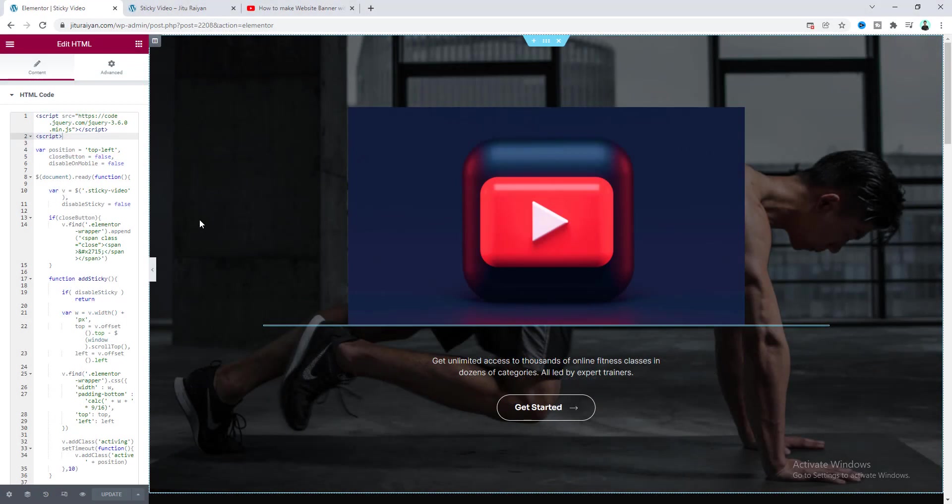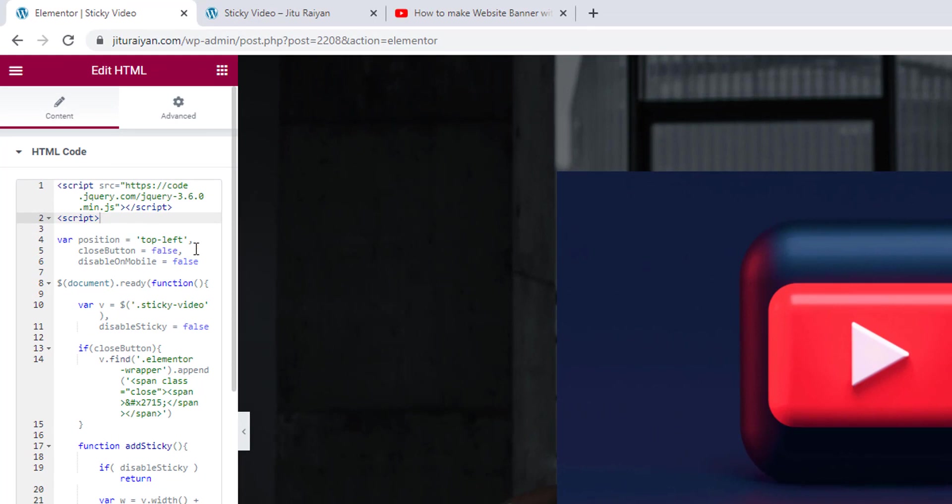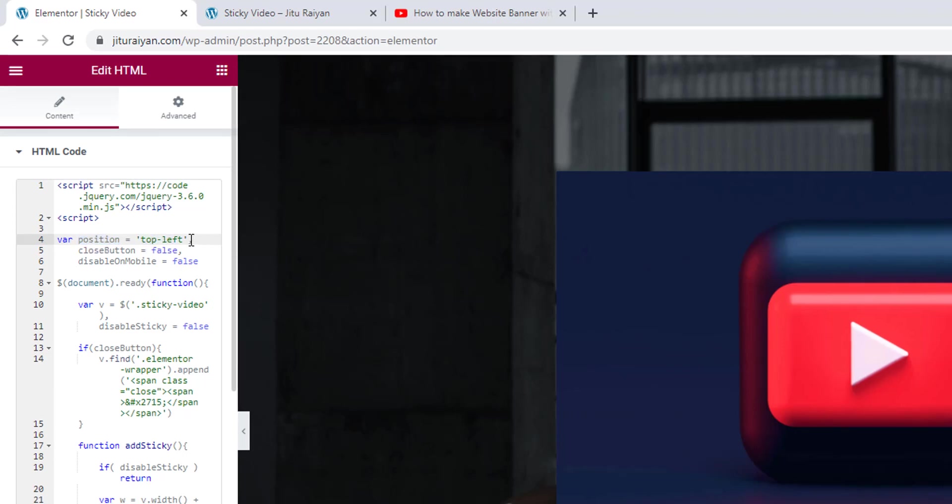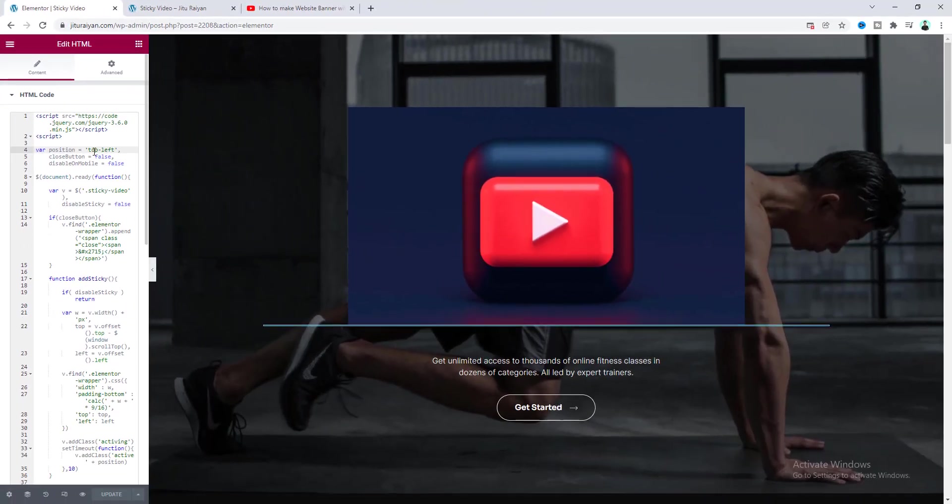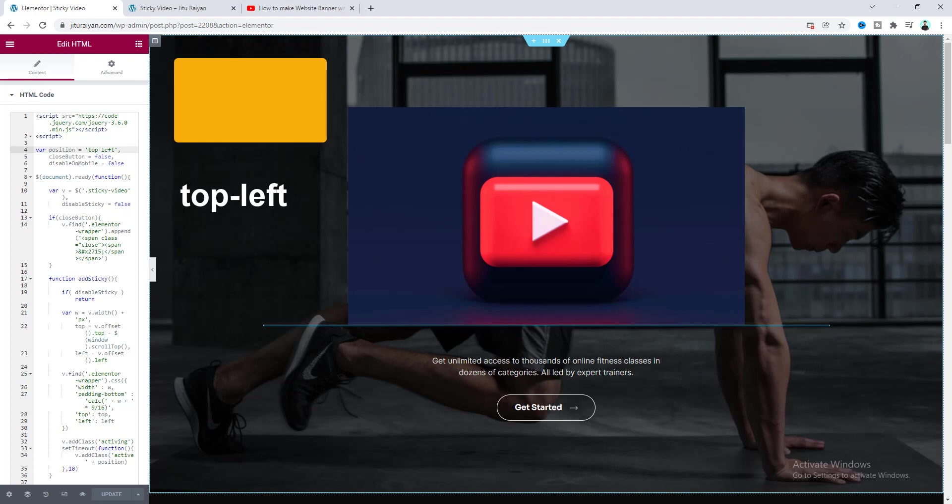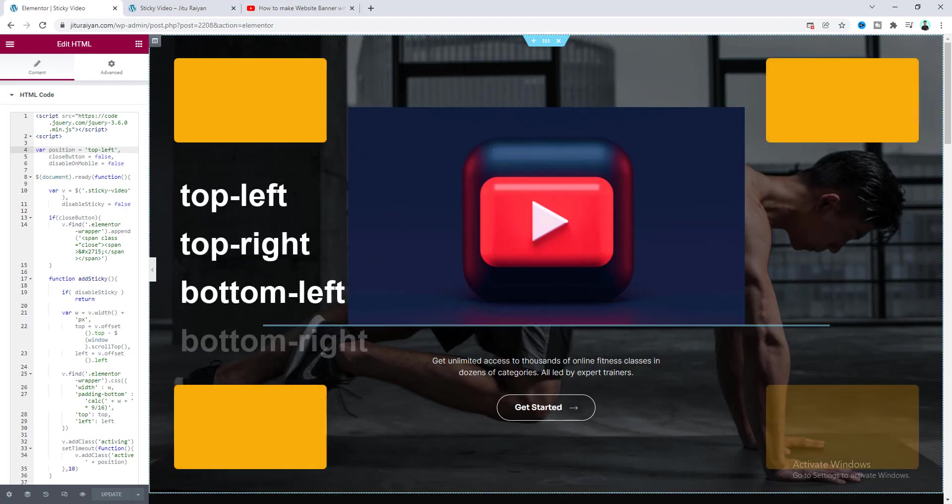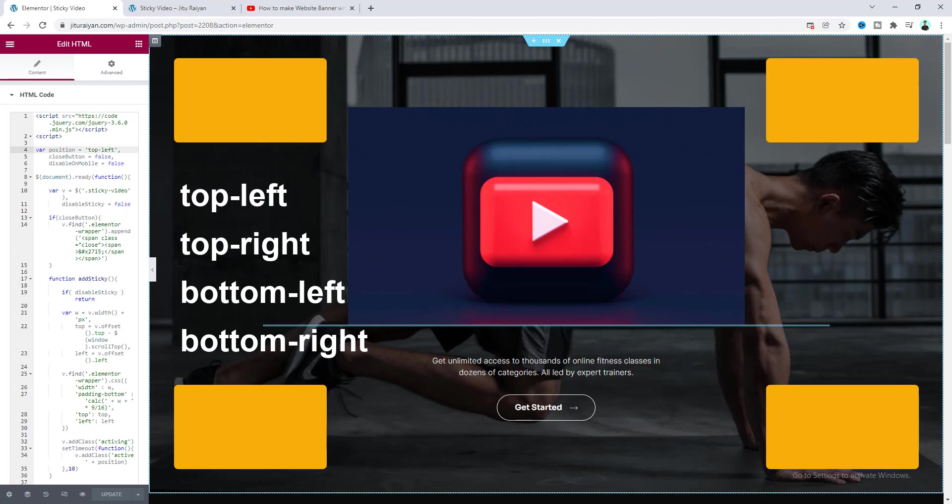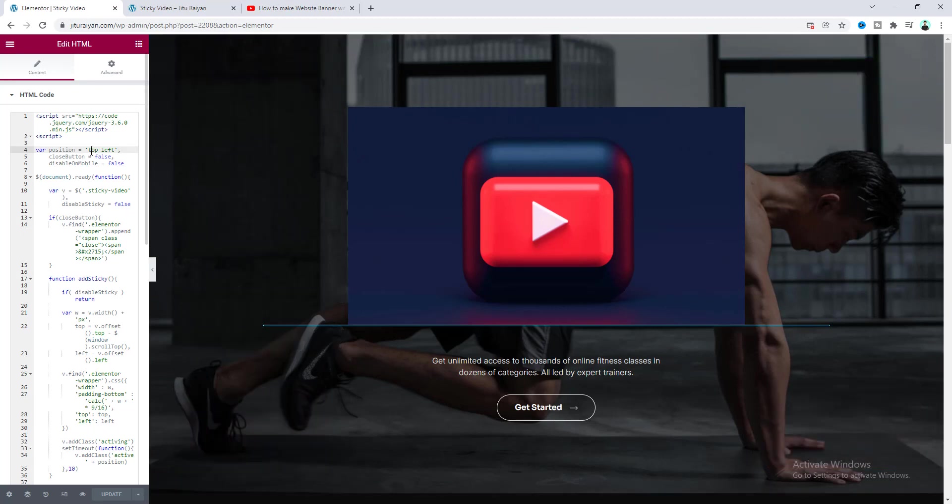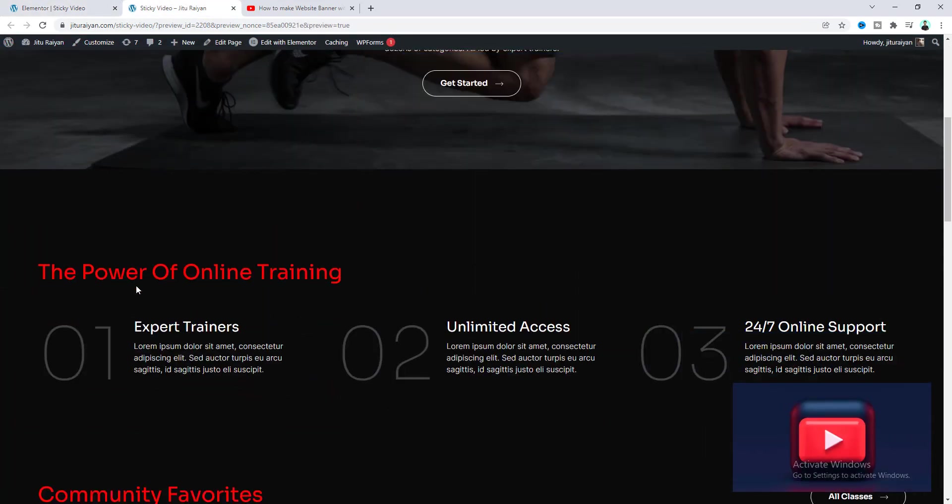So here if we look at the top section of our JavaScript code from here we can also control the position of our sticky video. So right now it's set to top left. Basically here we can use four different values for our four different corners. We can use top-left or top-right, bottom-left, bottom-right. So let's set the value bottom right.